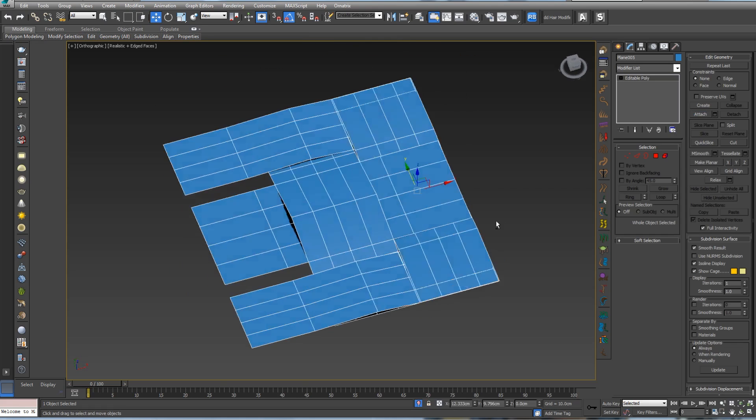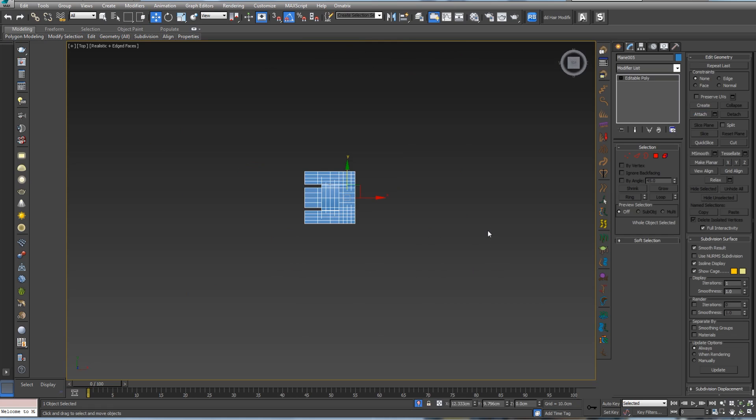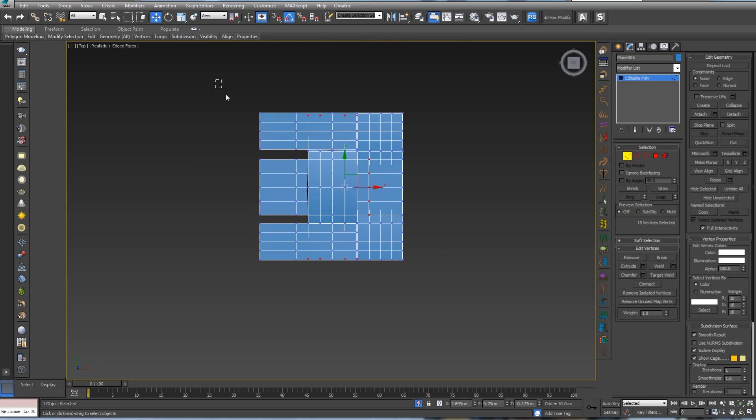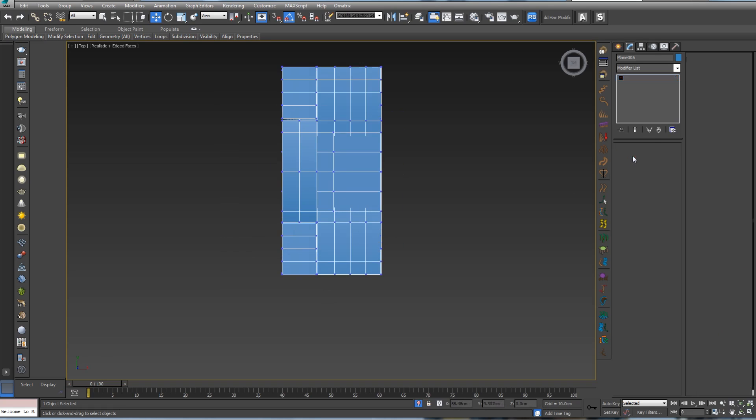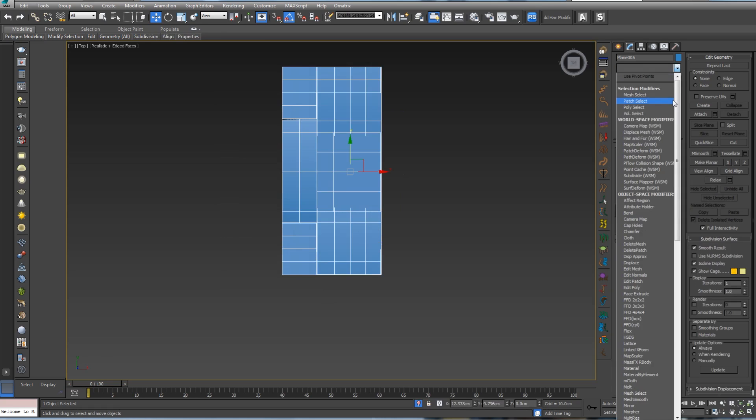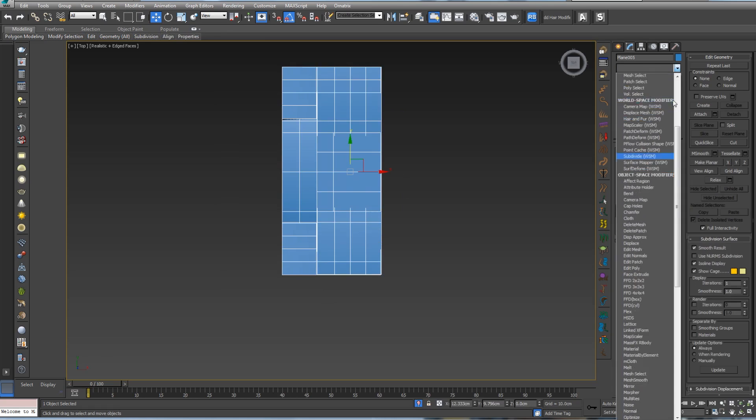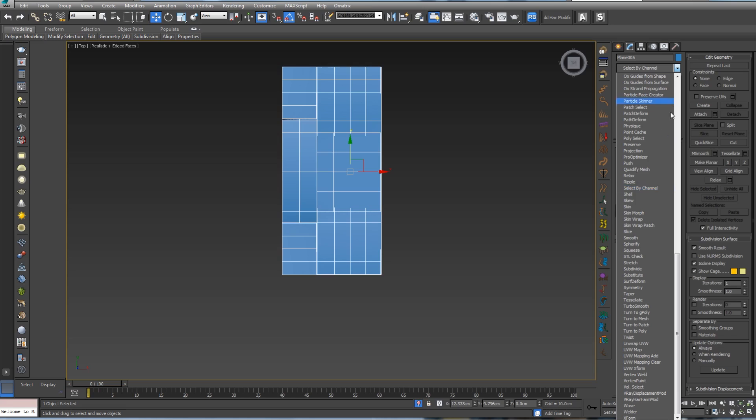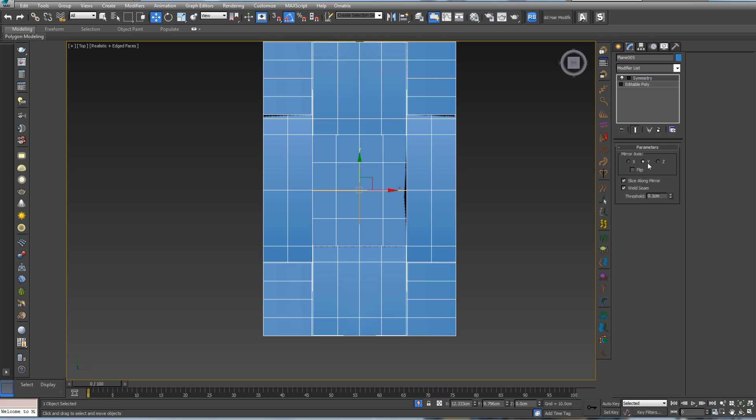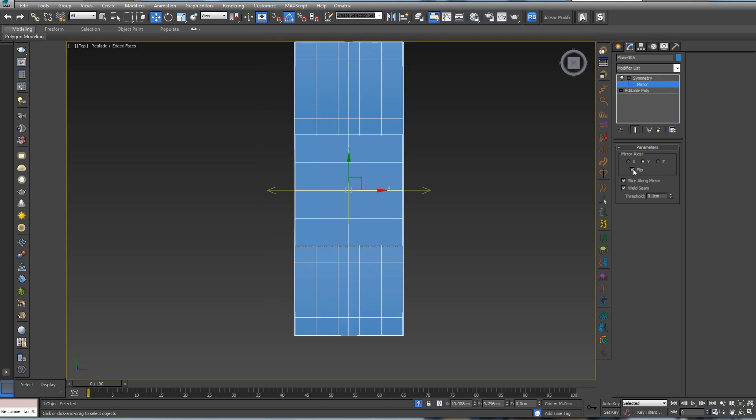Let's select this one and move it something like this. We can play more with this one, not too much. Let's delete our turbo smooth and attach the rest back, something like this.